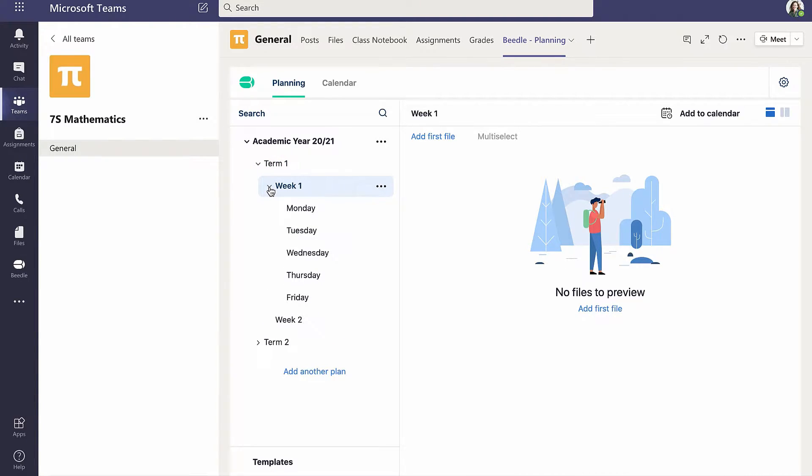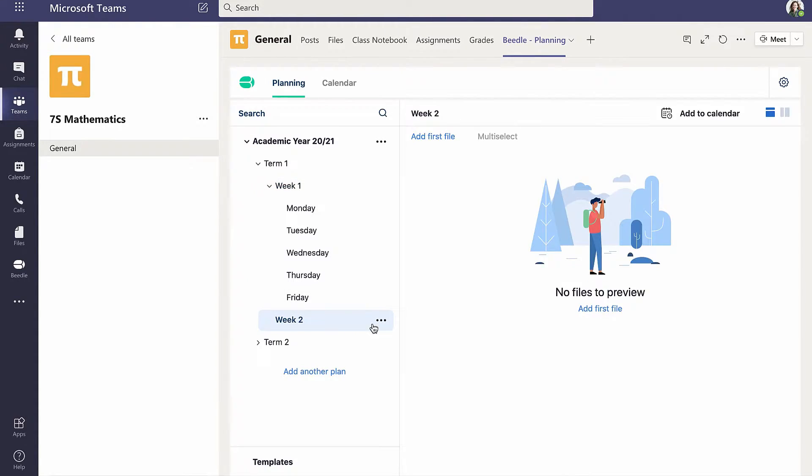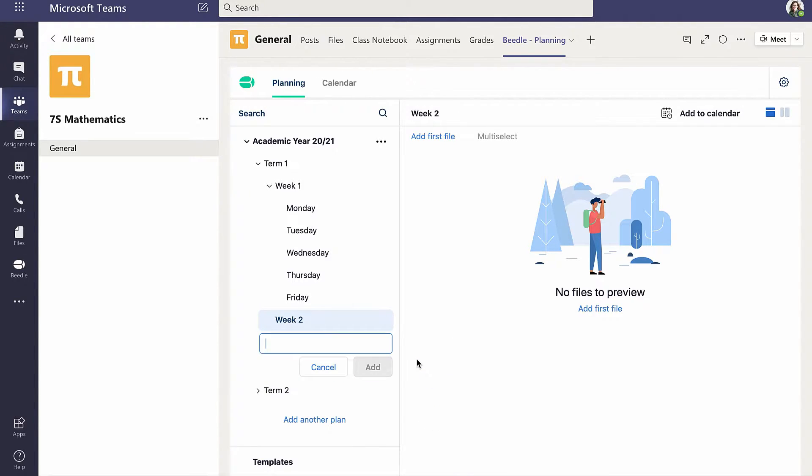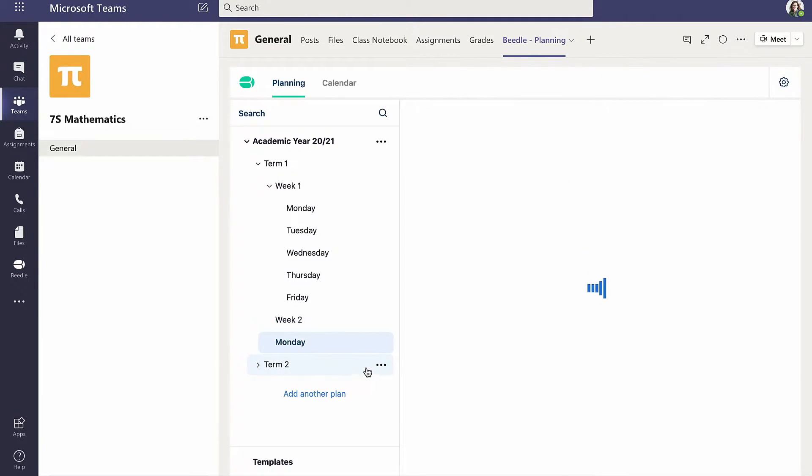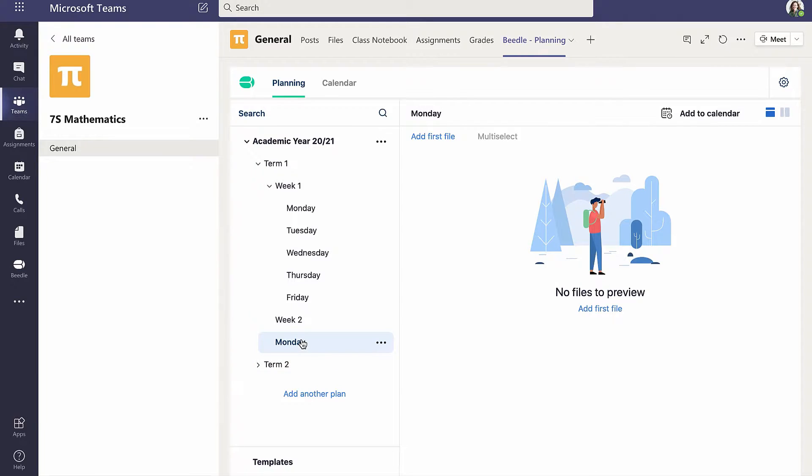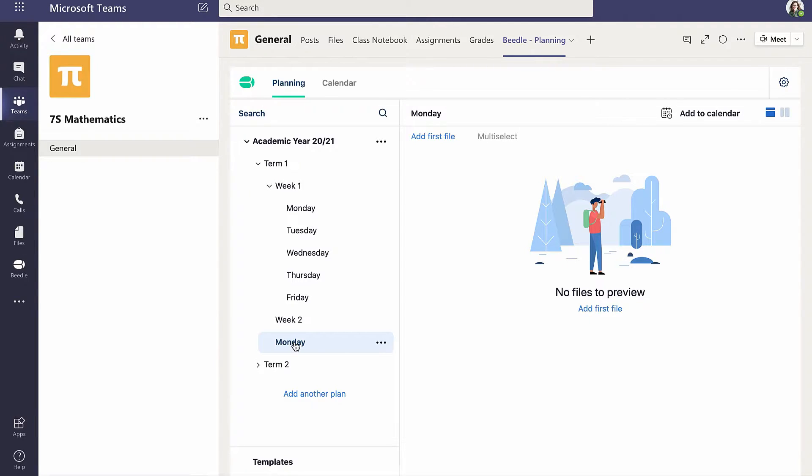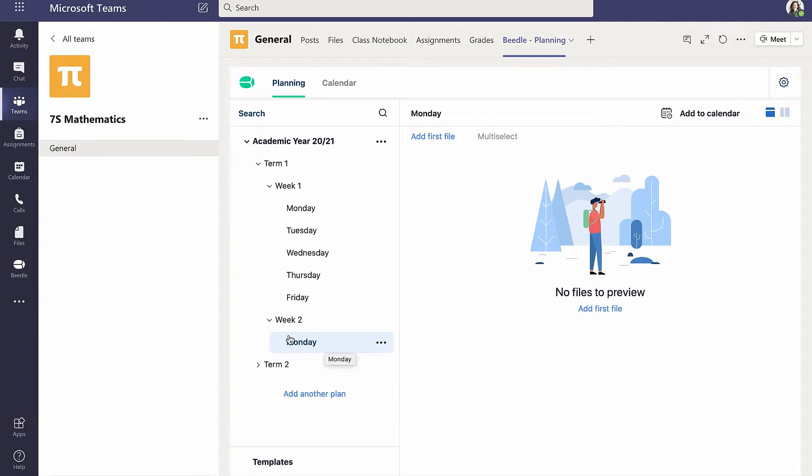Cara sees that Week 2 currently contains no plans for any weekdays. To add a new plan to Week 2, Cara clicks on Week 2 and from the ellipsis selects Add new plan below, naming it Monday. However, this plan has been created at the same level as the plan Week 1 and Week 2. To move a plan down one level in the hierarchy, Cara clicks and holds on the plan and drags it to the right. A drop-down arrow now appears and we can see that the Monday plan is now within Week 2.